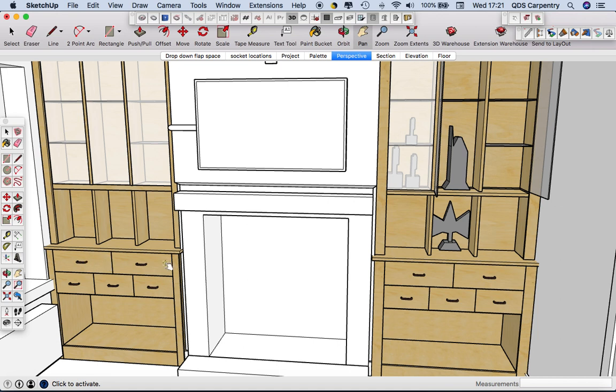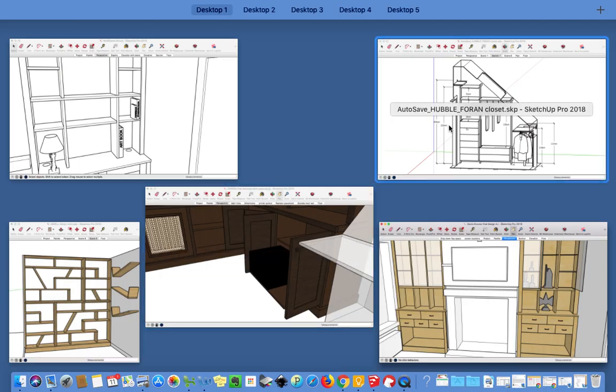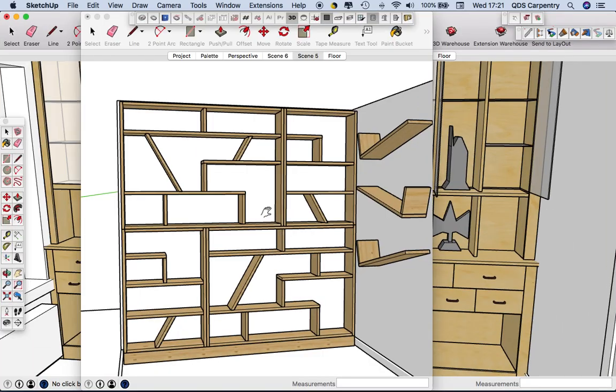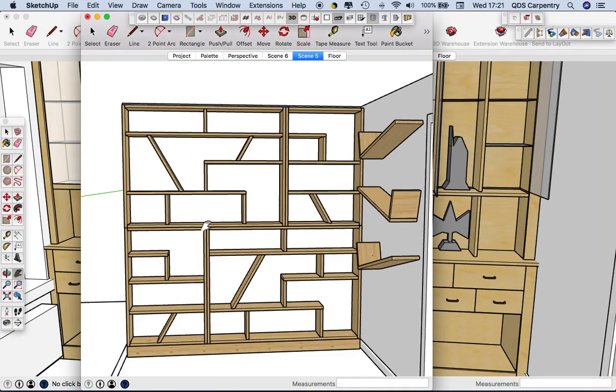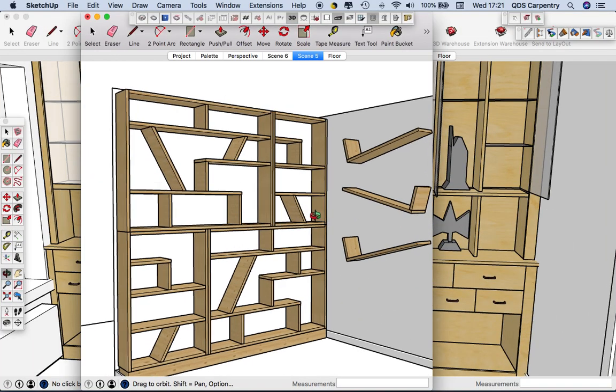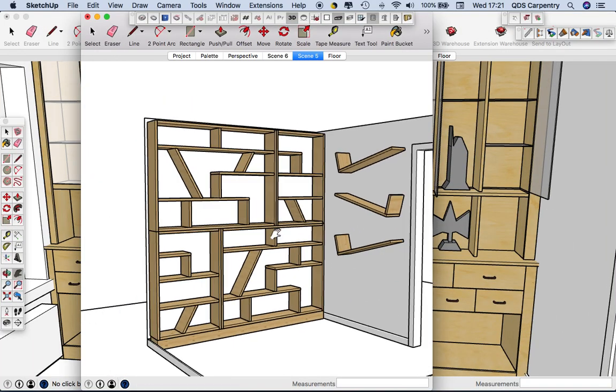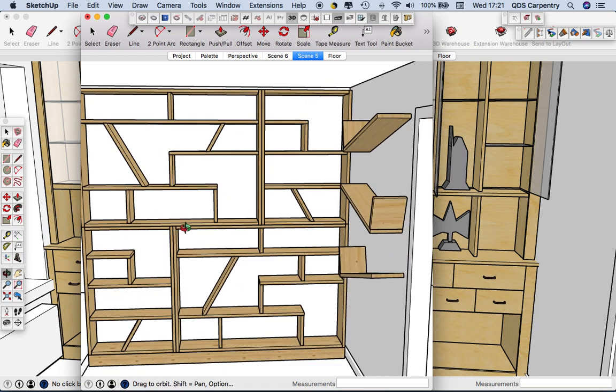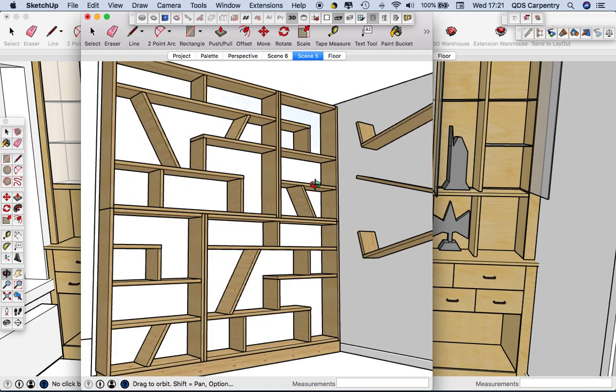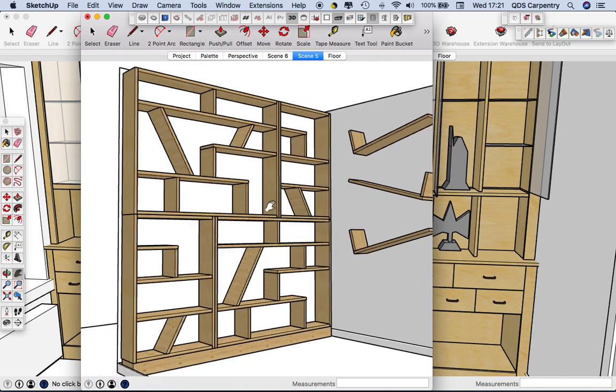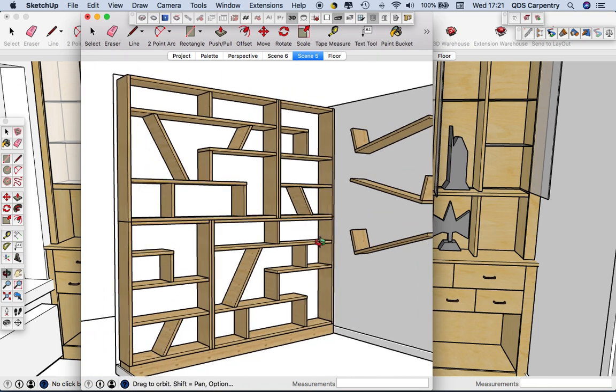These will be oak dovetail draw boxes. And then we've got this kind of funky design that the customer saw something like this and asked us to come up with something similar. This will be fairly industrial looking waxed pine.